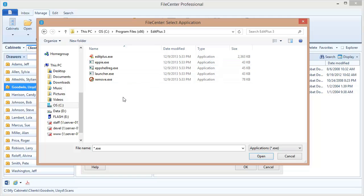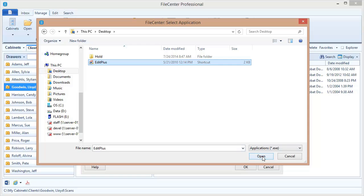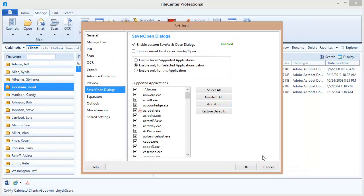Usually when you install a program it's going to create a shortcut for itself on your desktop. Well you can use that shortcut. So let's go out here to my desktop and in fact right there there's a shortcut to my program. I can select that and hit open and that's all I need to do. So that might be the easier way to approach this.